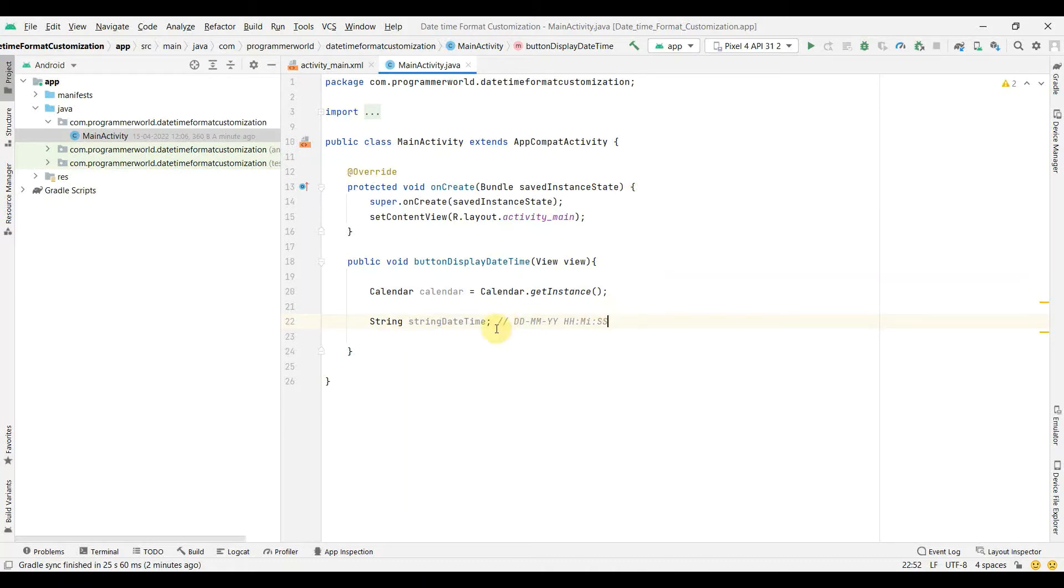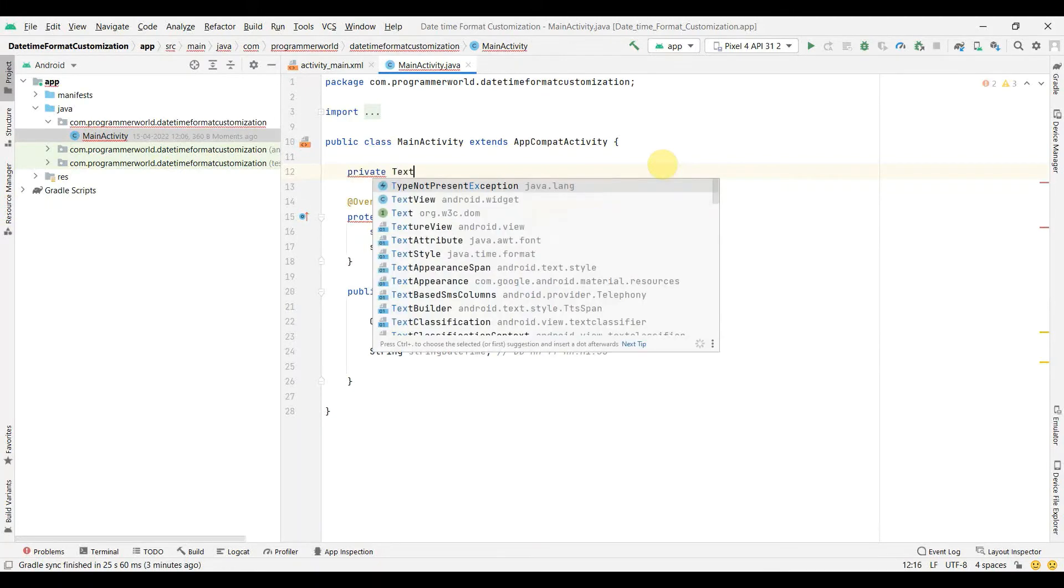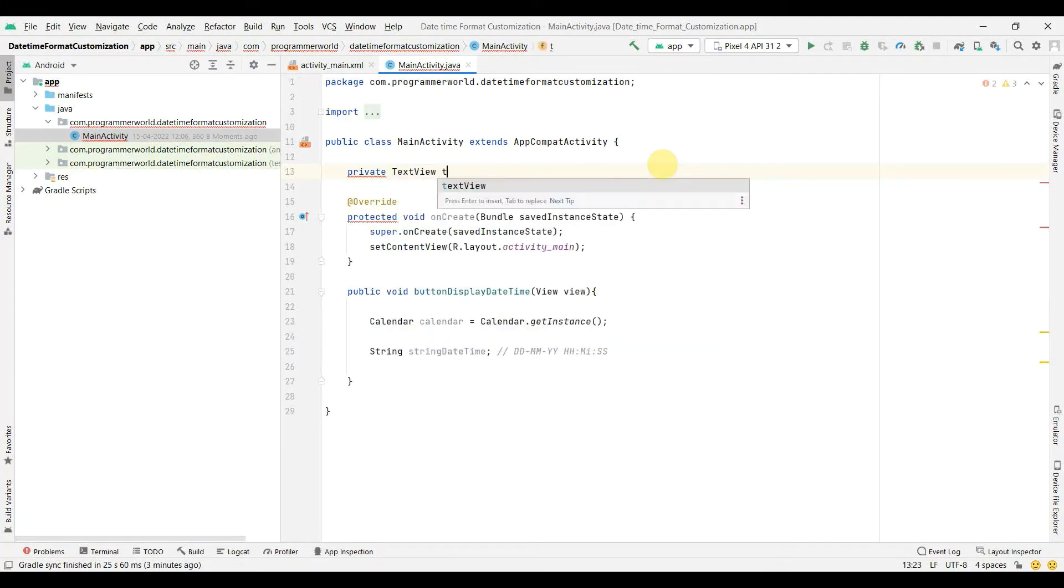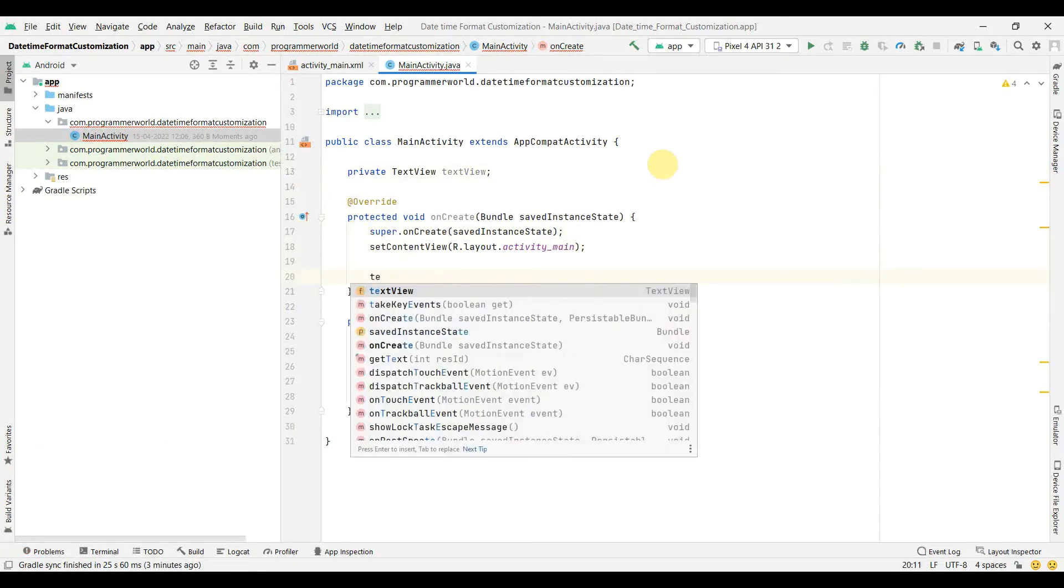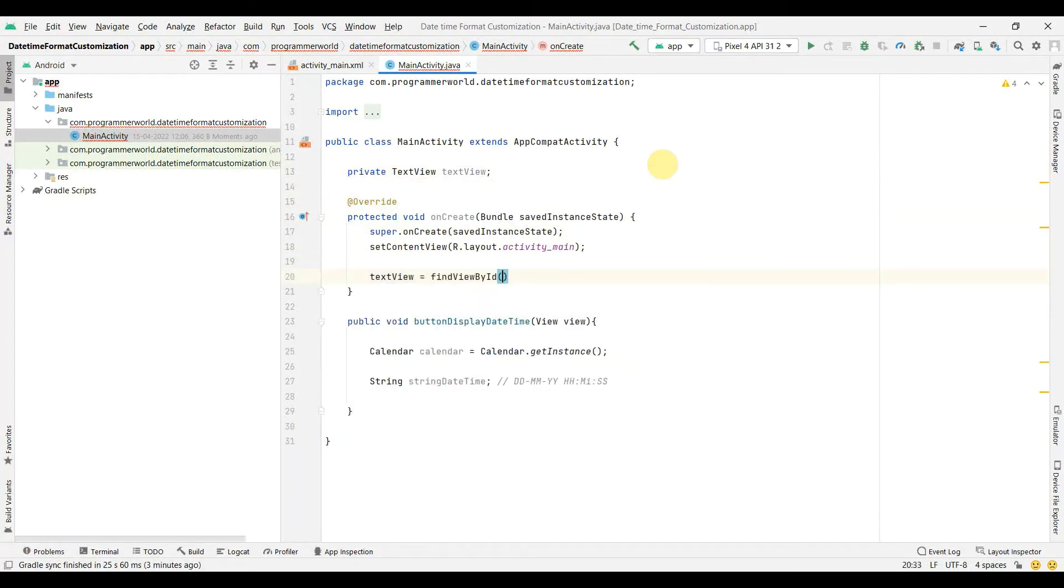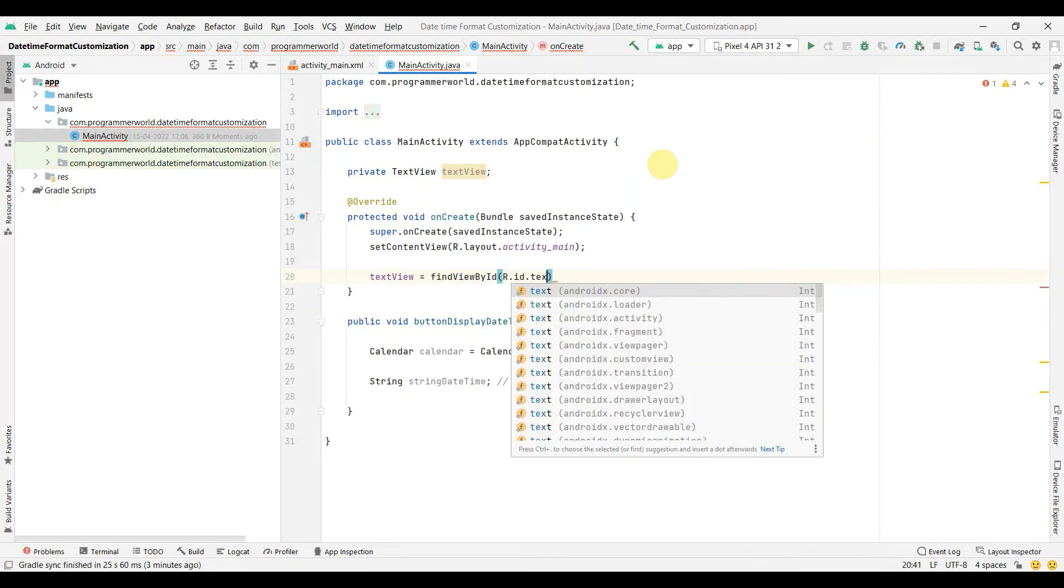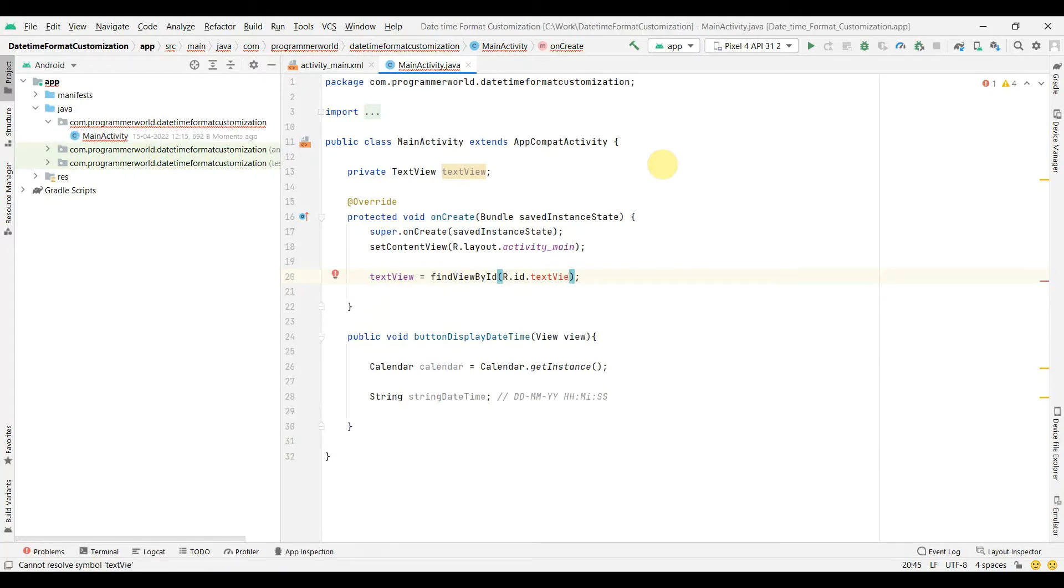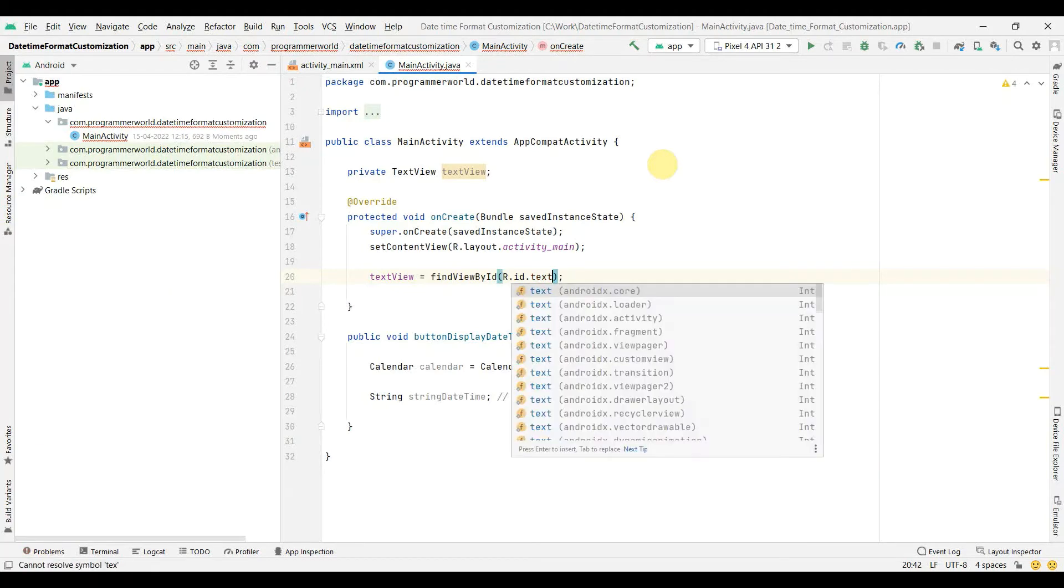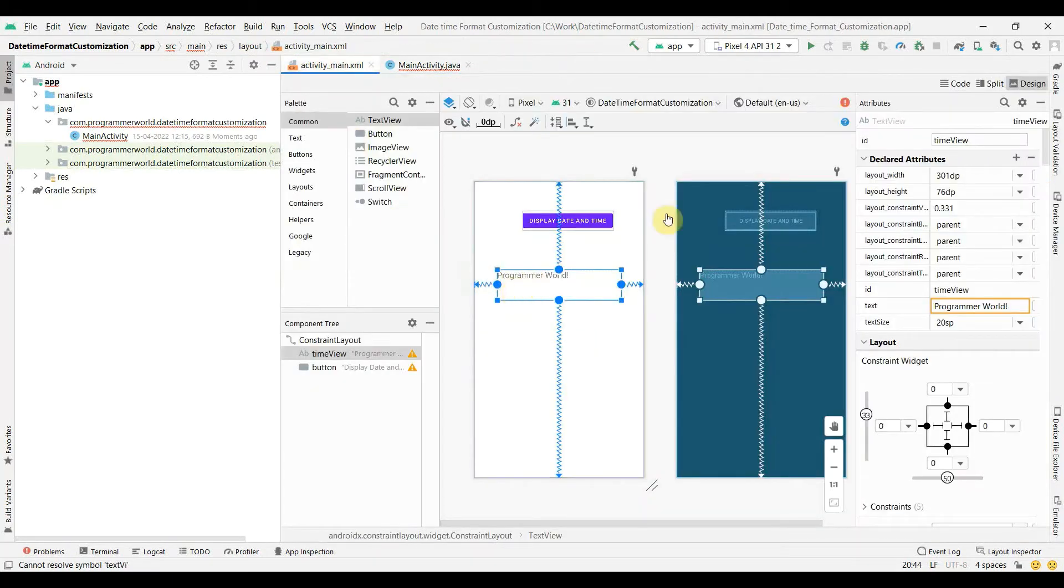But before I proceed, what I'll quickly do is I'll create a class variable. Format text view, which I missed out initially. Text view, and I'll create this class variable and associate it with the widget: findViewById R.id.text. So let's define this variable, but I think it's not coming up. I'm not sure why. Let me try once again. So it's not able to find this ID. Most likely what I can do is go back to my layout and see. This ID looks okay.